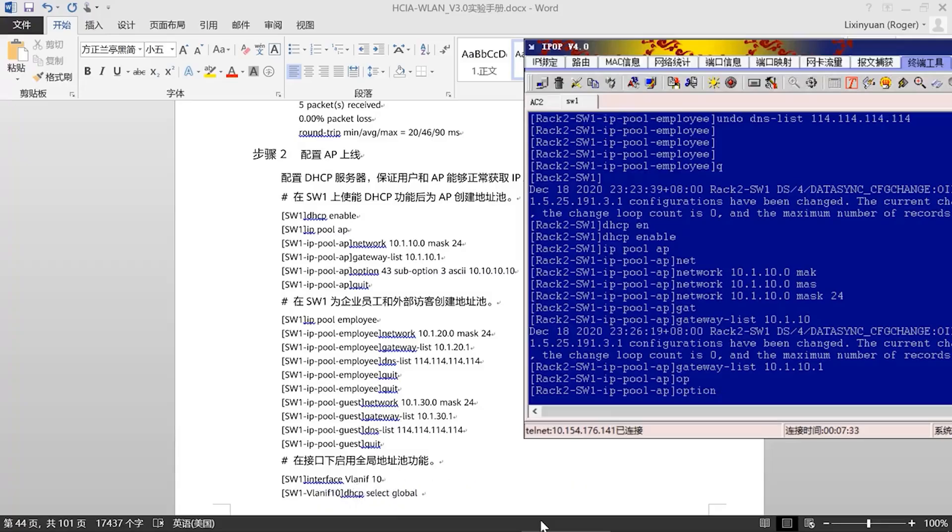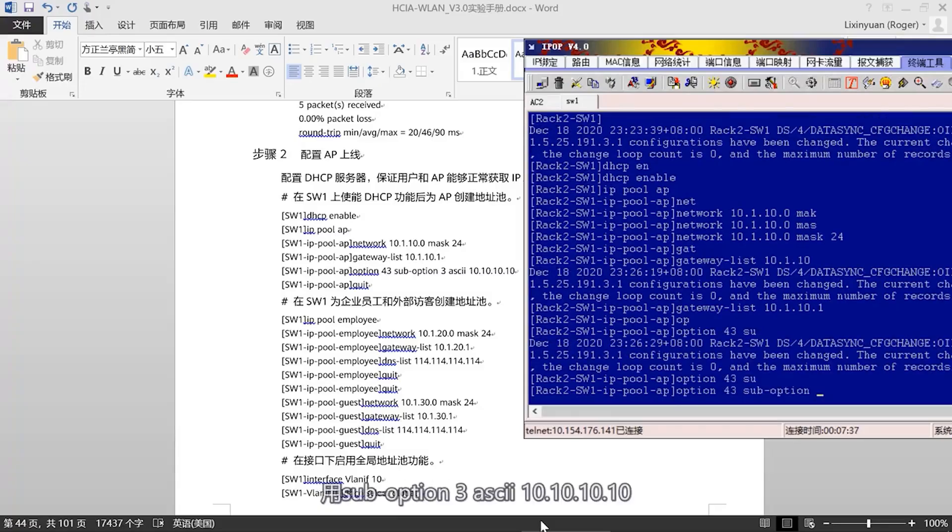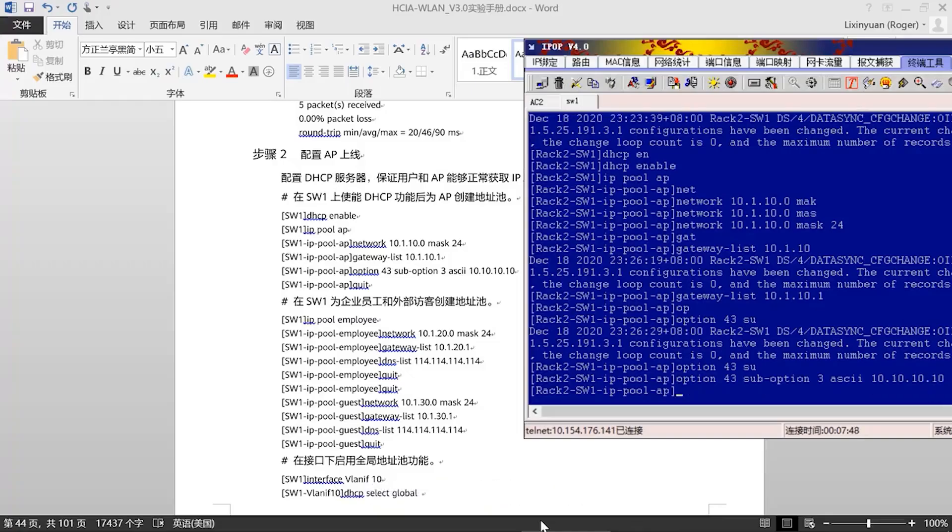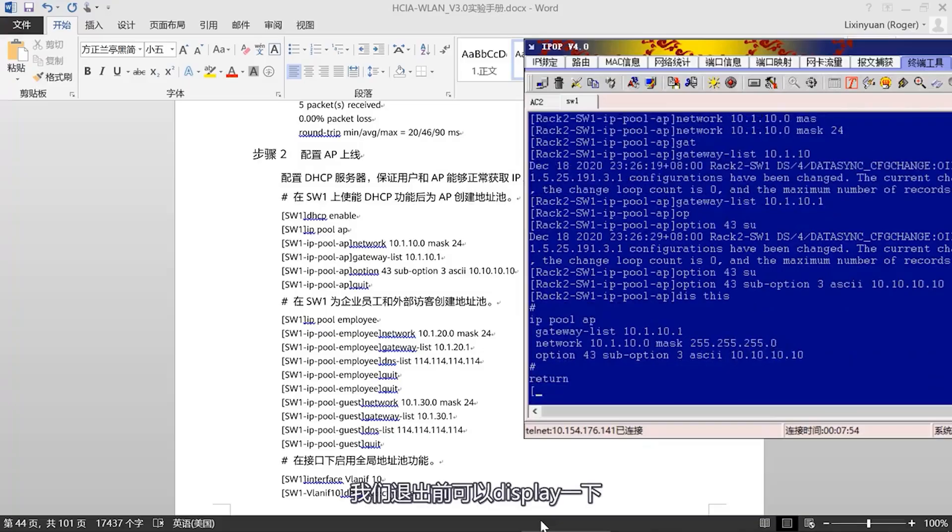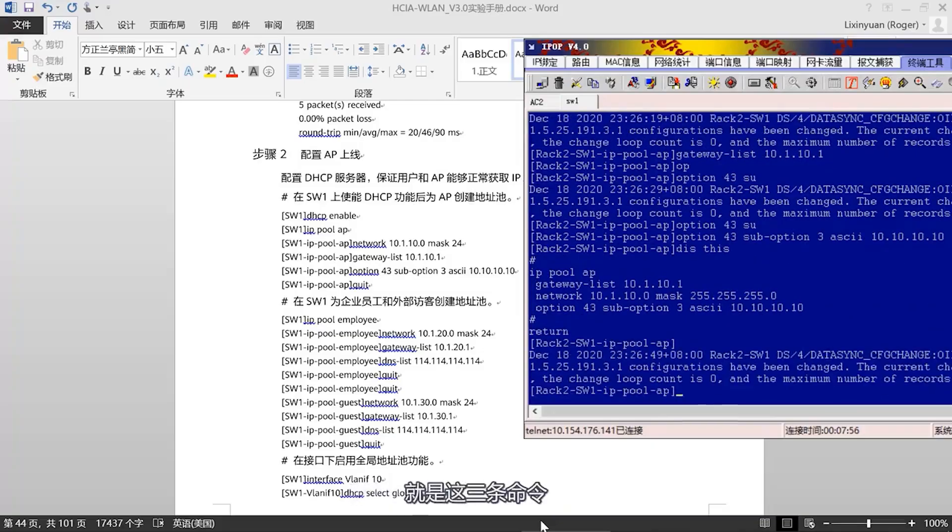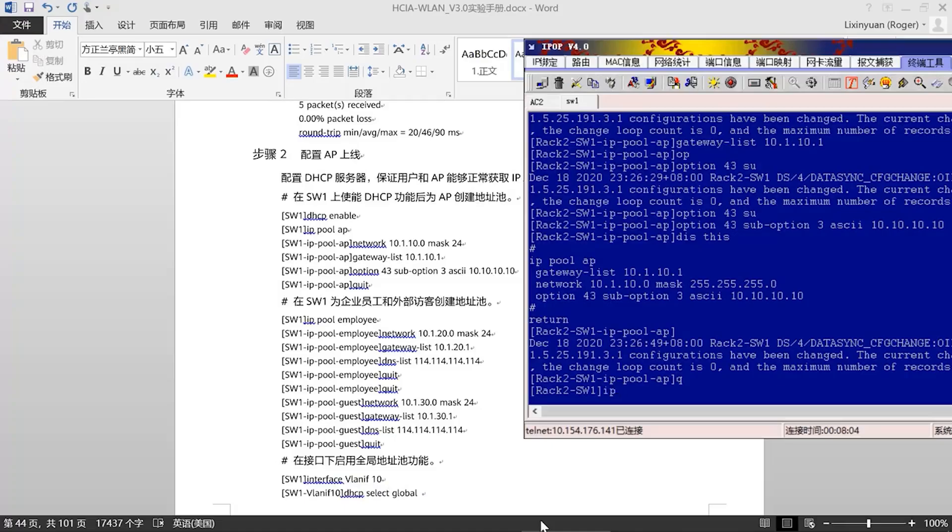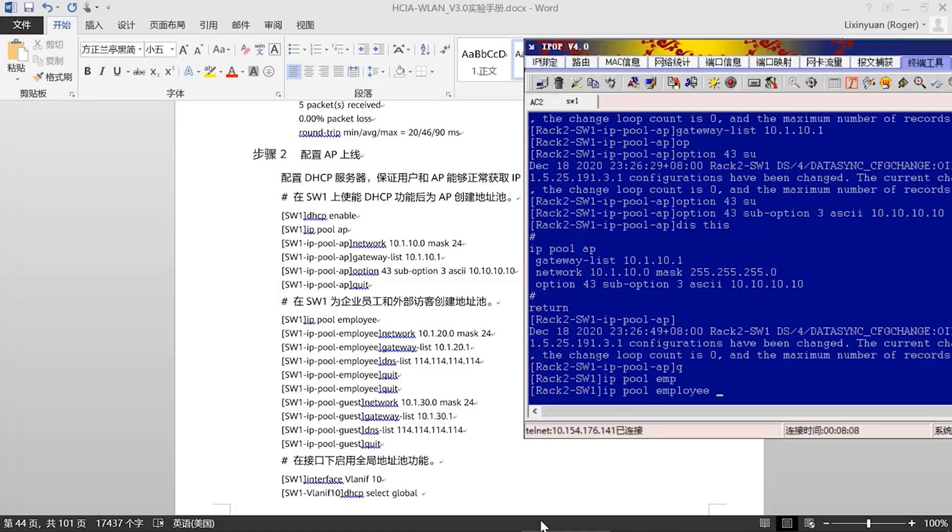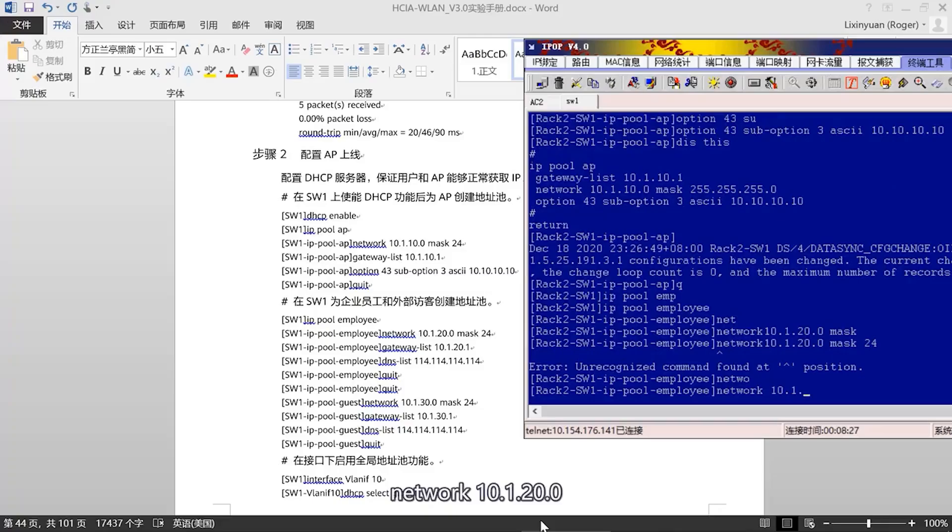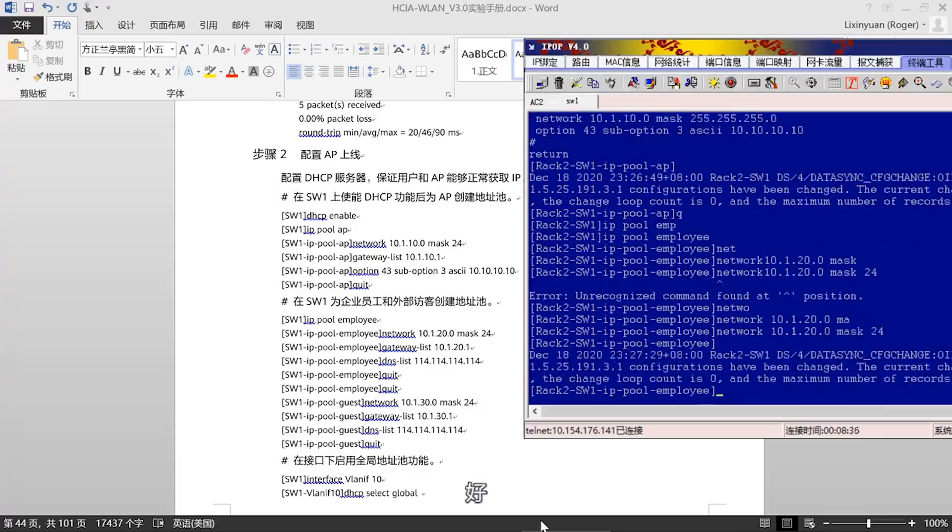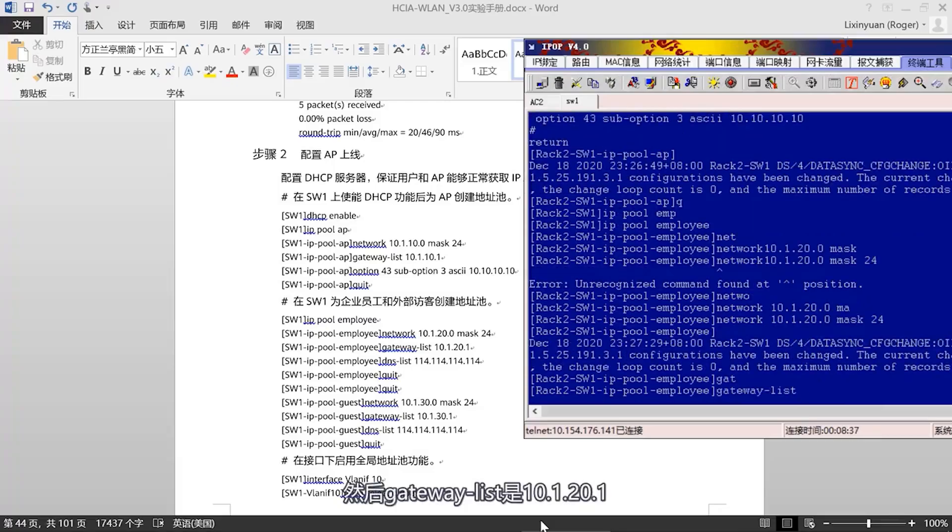Then we configure the gateway list. The first IP address is the gateway. Now, let's configure option 43 using suboption 3, then ASCII 10.10.10.10. This is the update source for our AYC. The next step is to exit. We can display it now. Just these three commands.